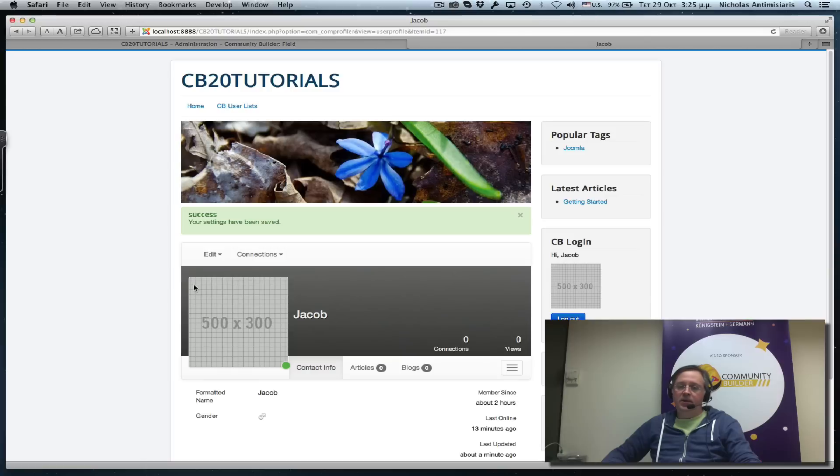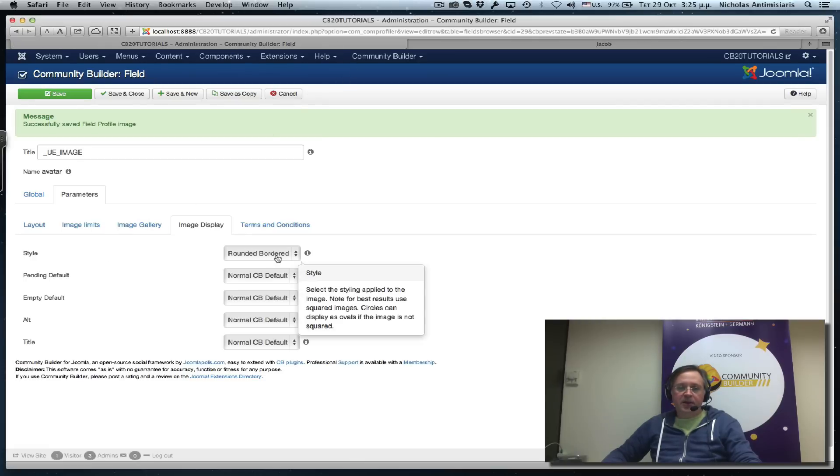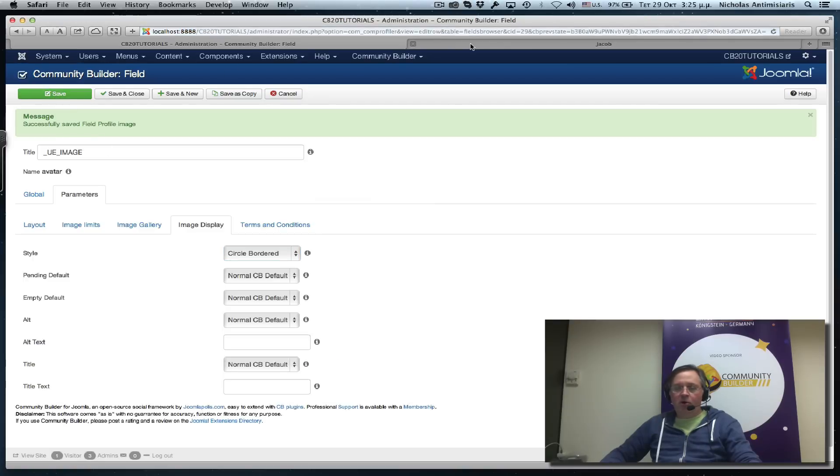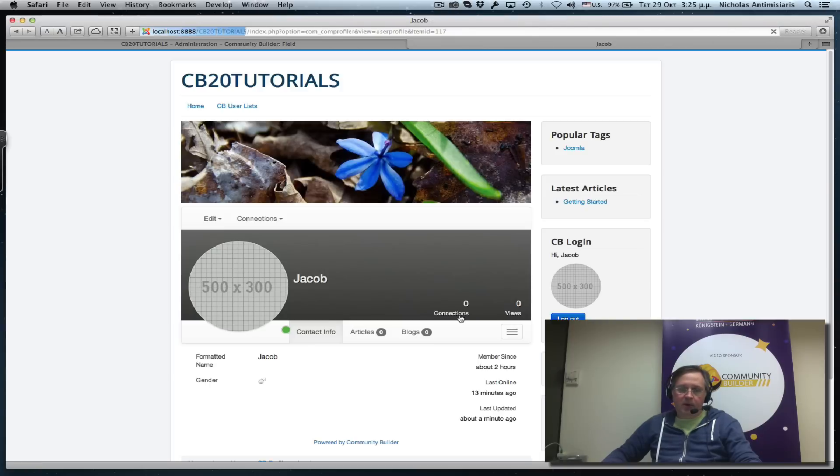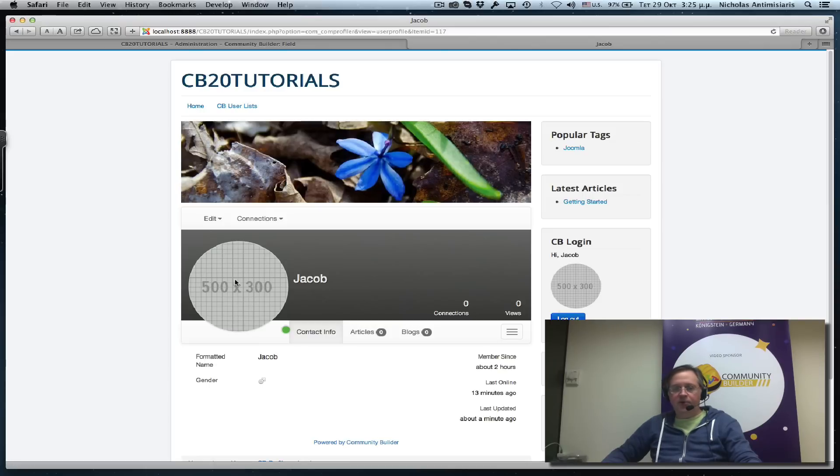If we go back and change the image display styling to circle bordered, we'll see this effect a little more because now we're talking about a round image. The smaller the image, the less effect, but here it appears a little more.